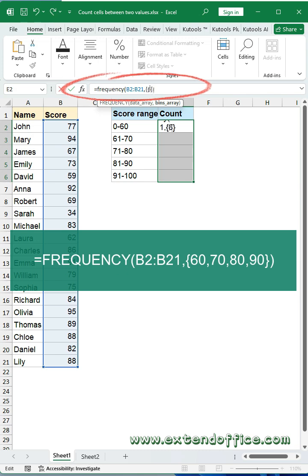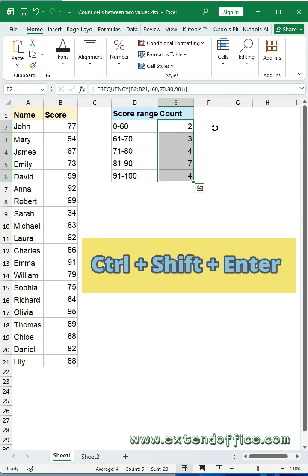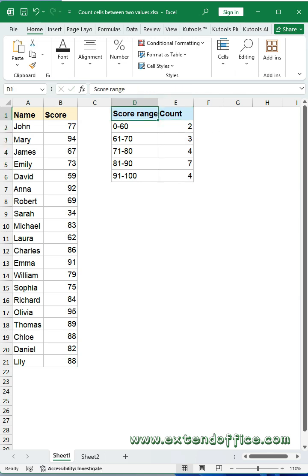60, 70, 80, 90. Then press Ctrl, Shift, and Enter keys to get the result. The counts for all value ranges are calculated in one operation.